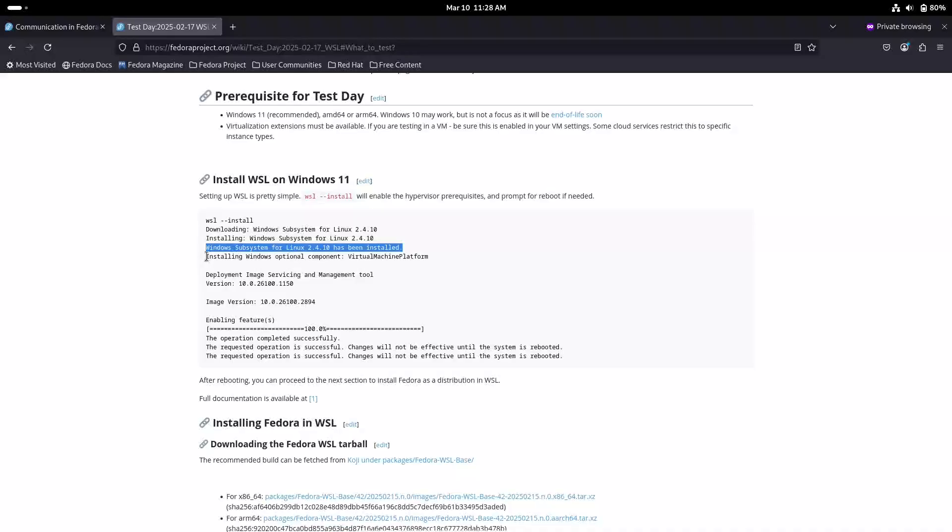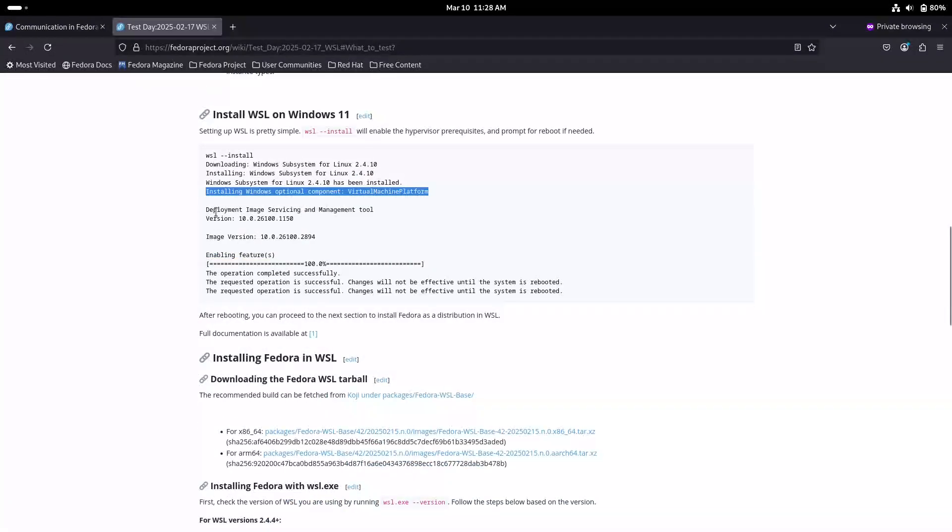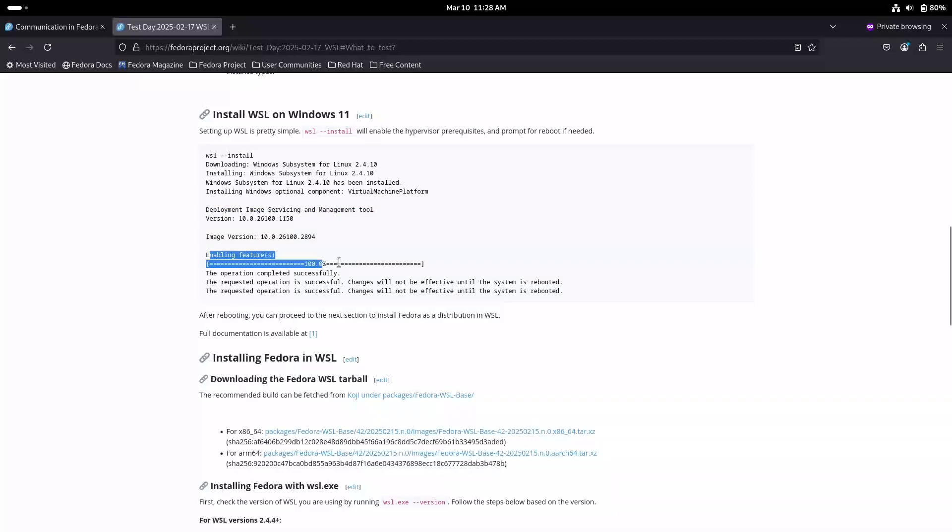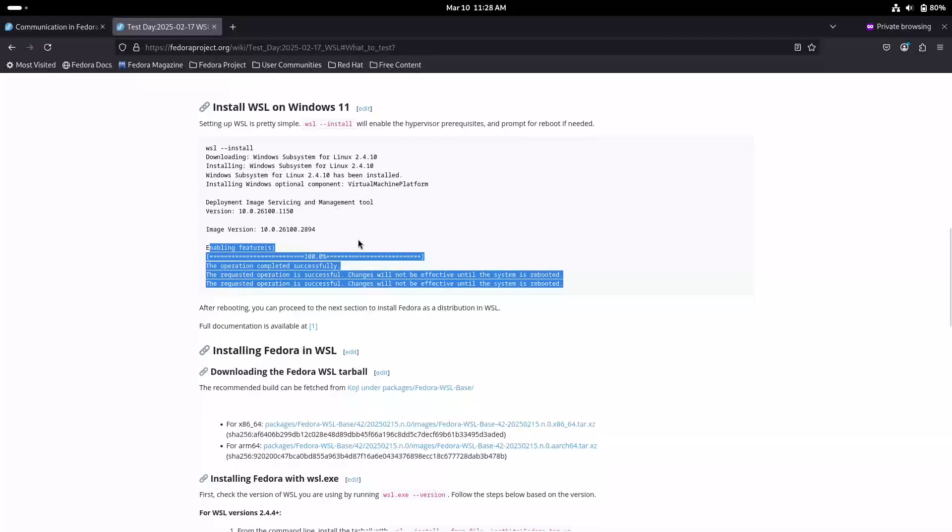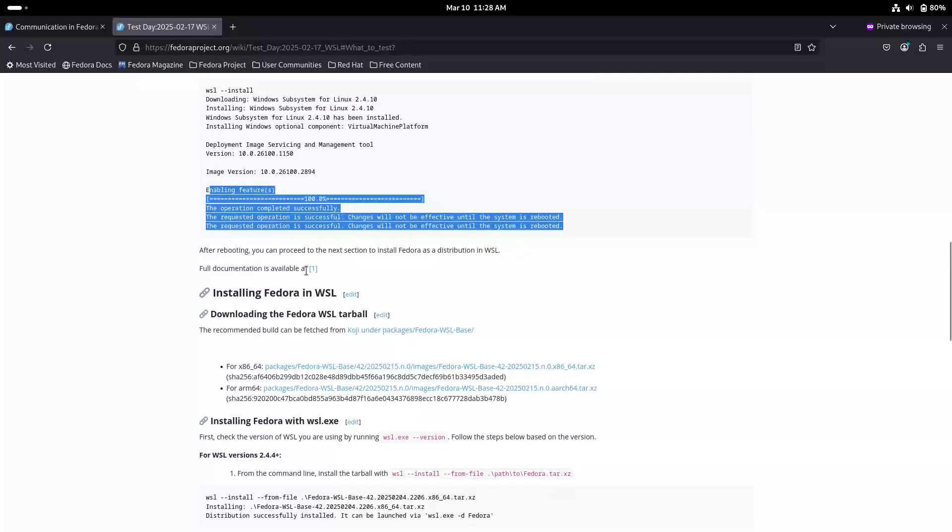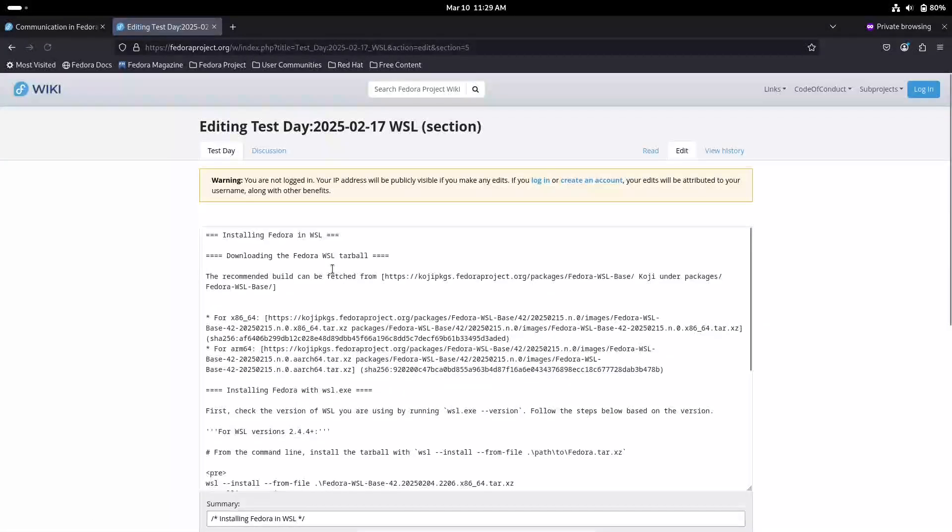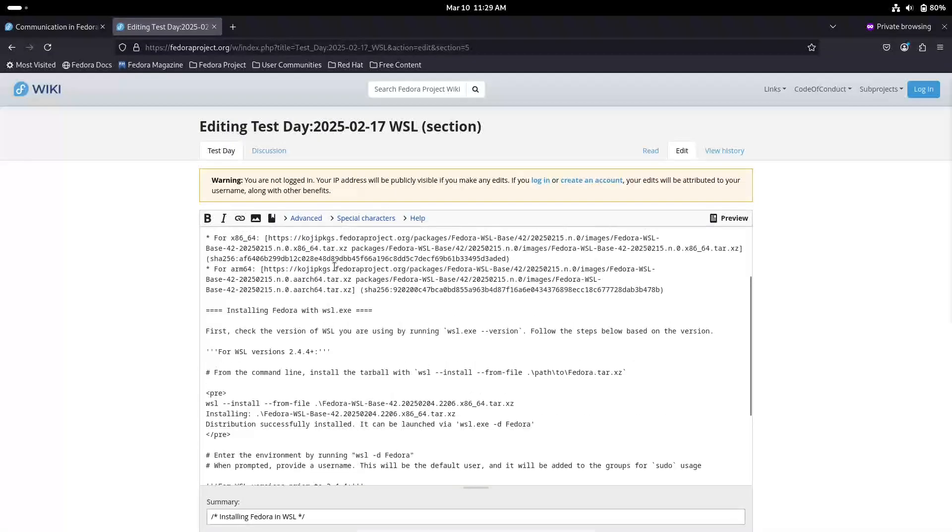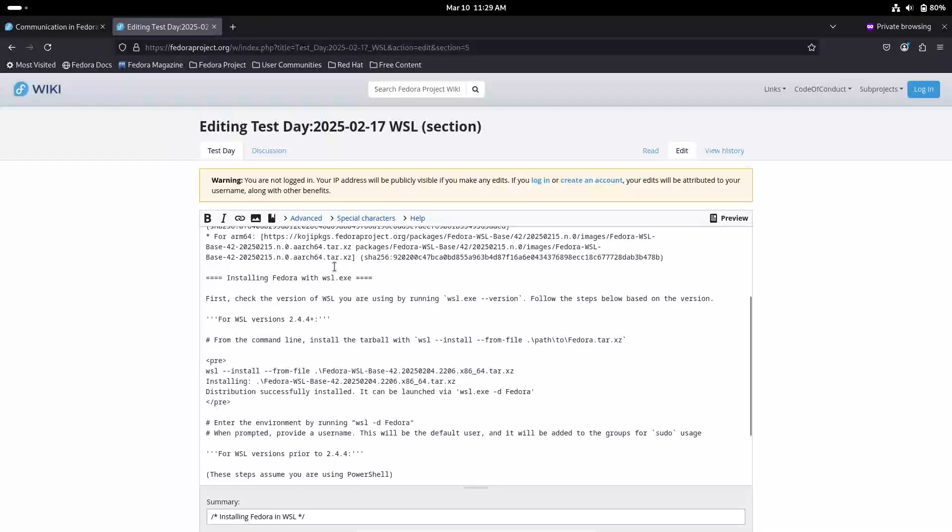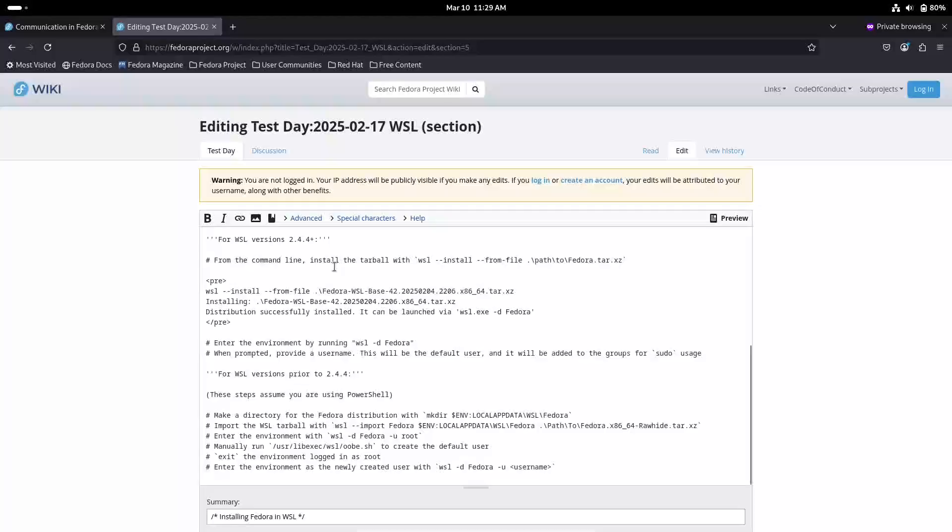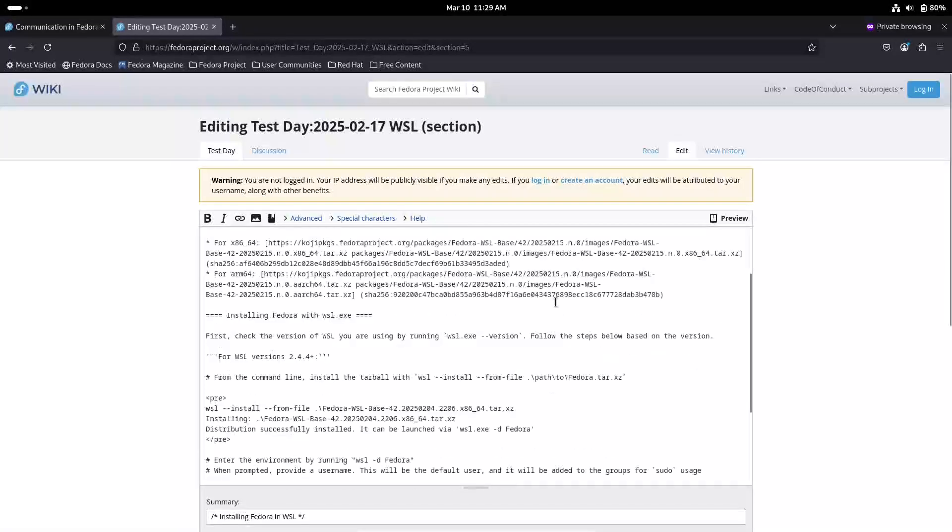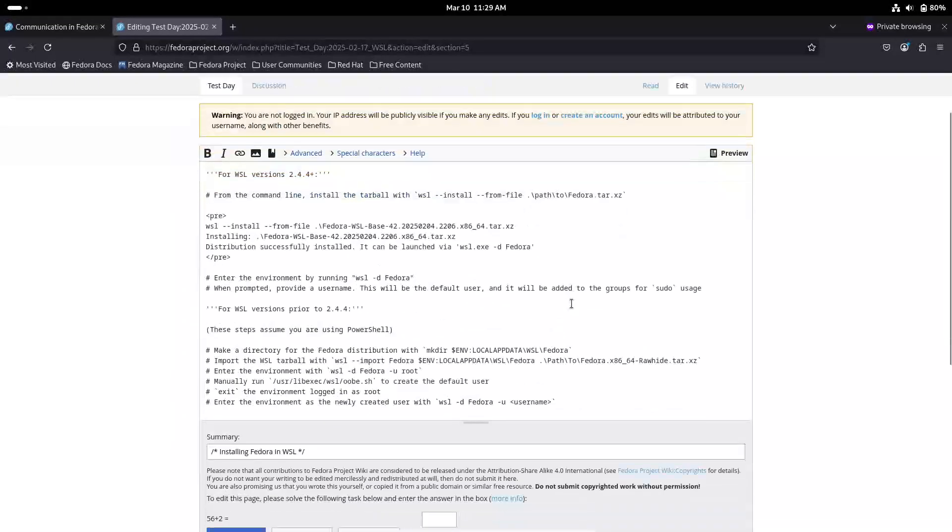Now why is the test day so important? Early testing helps the Fedora developers gather crucial feedback on performance, compatibility, and usability. As it's the first time Fedora is rolling out an official WSL image, your input will directly contribute to refining the experience for everyone when the final version is released. Plus, if you run into any issues or have suggestions, you can connect with the Fedora team on their matrix server, where experts are available to answer questions and engage with testers.